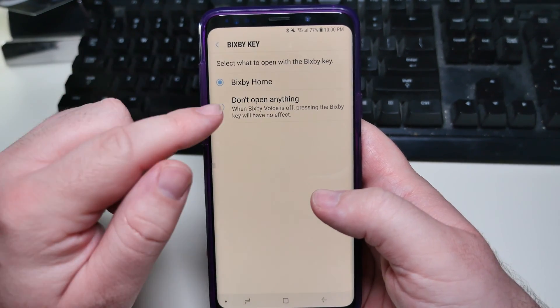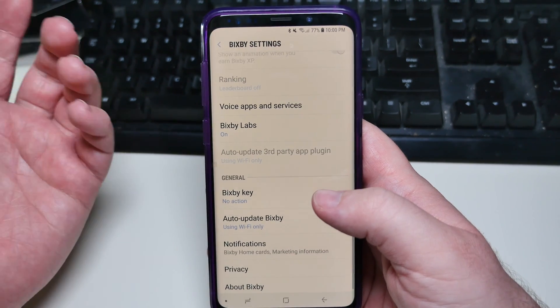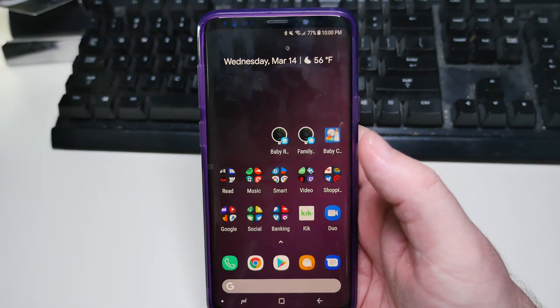Under Bixby Key, where it says 'Open Bixby Home,' click that and hit 'Don't open anything.' Then just hit your home button and Bixby is turned off.